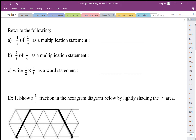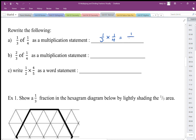Rewriting one-third of one-quarter as a multiplication statement: one-third — the word 'of' can be replaced by times — so one-third times one-quarter. We can use our multiplication rule of top times top, bottom times bottom, and that gives us one-twelfth.